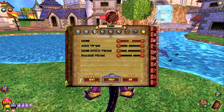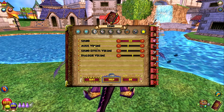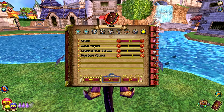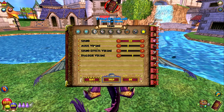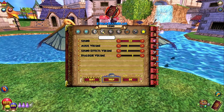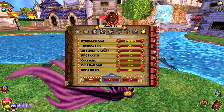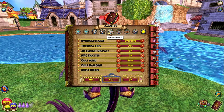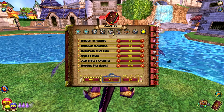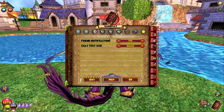Before we get to the Friends List, because that is a lot to talk about, there's a new UI when you hit escape, as you all know, for all of the option menus. Different icons have changed. The ones to note are the third option here.